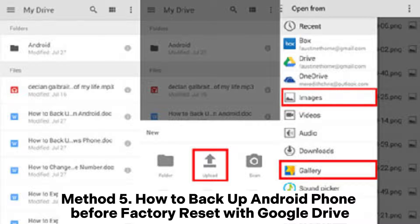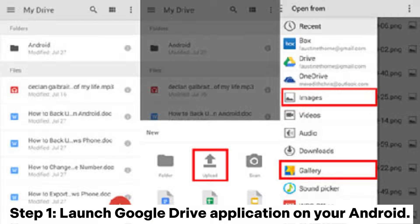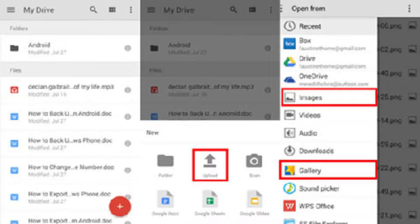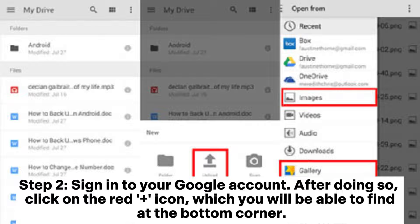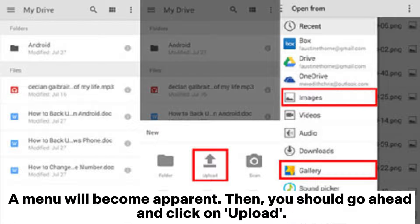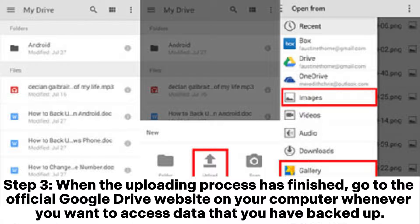Method 5: How to backup Android phone before factory reset with Google Drive. Step 1: Launch the Google Drive application on your Android. Step 2: Sign into your Google account. Then click on the red plus icon at the bottom corner. A menu will appear — click on Upload. Step 3: When the uploading process has finished, go to the official Google Drive website on your computer whenever you want to access the data you have backed up.